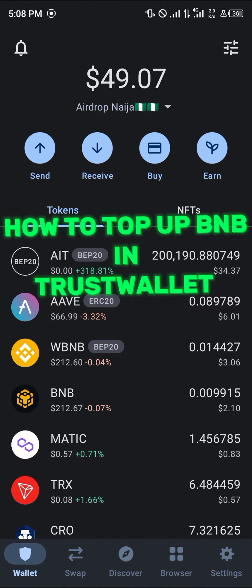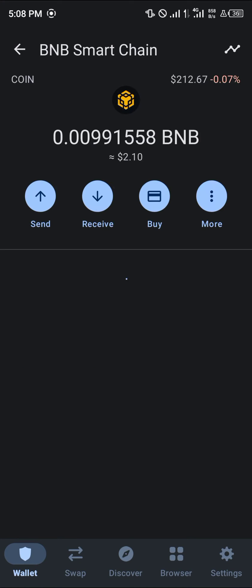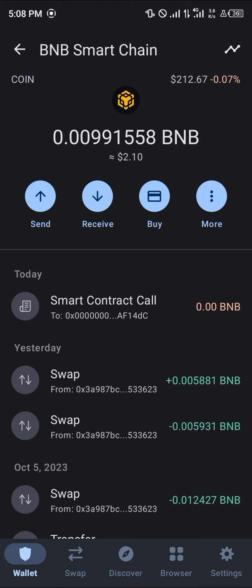Hello guys and welcome to another quick tutorial video. In this short tutorial I'm going to be showing you how you can simply top up your BNB in Trust Wallet. It's quite easy to top up the BNB Smart Chain — all you need to do is simply receive or deposit BNB from another exchange or another wallet.